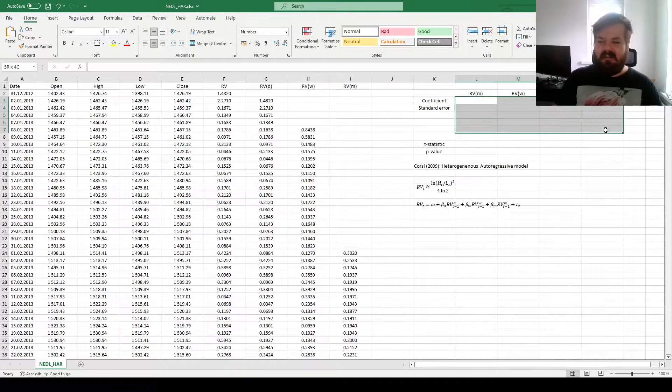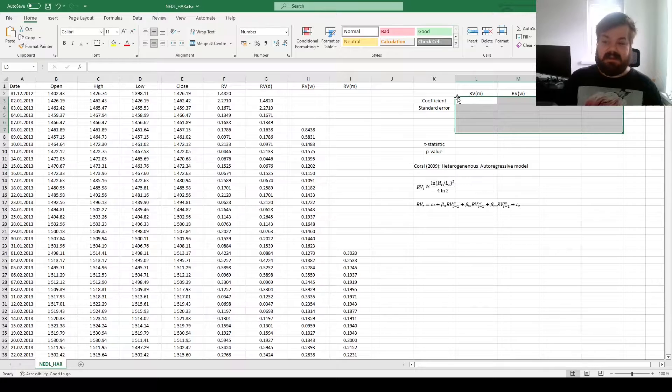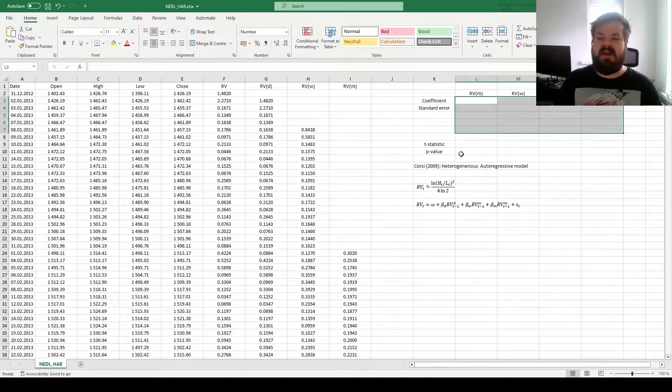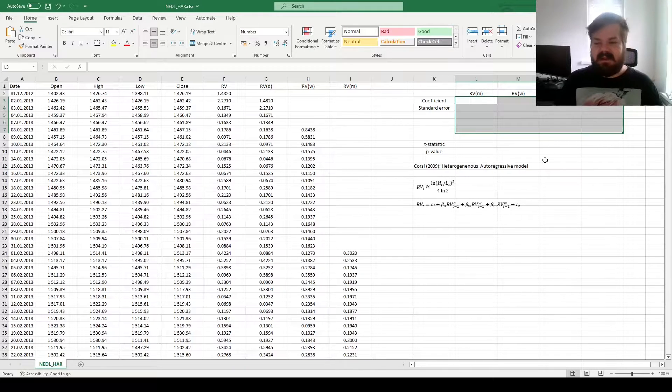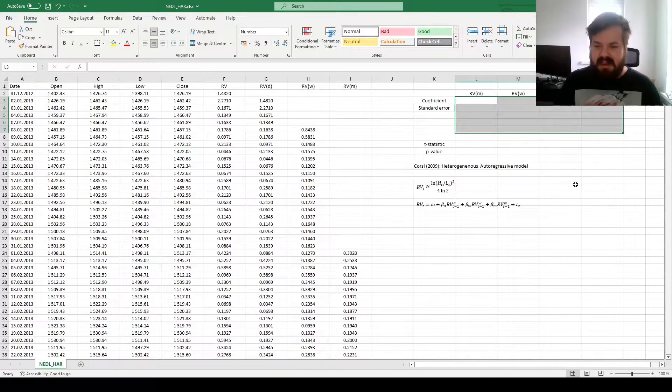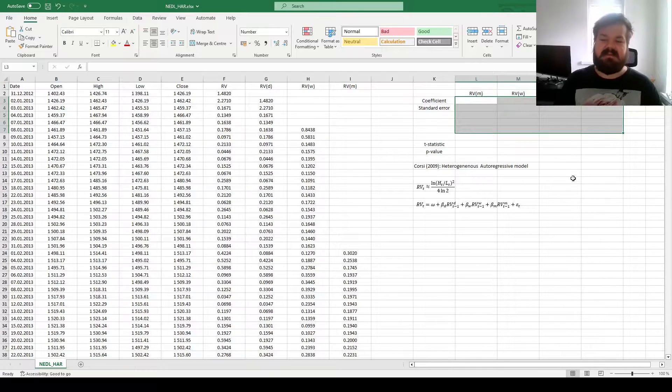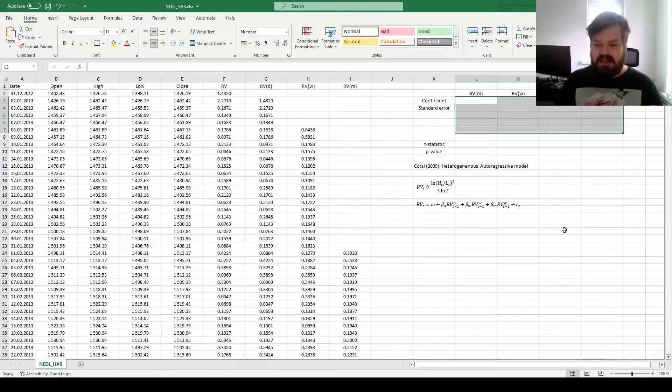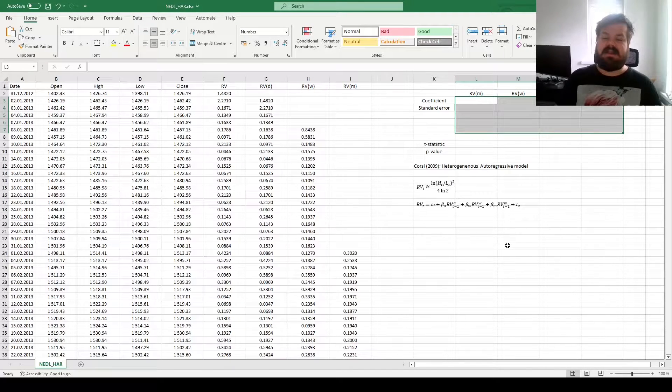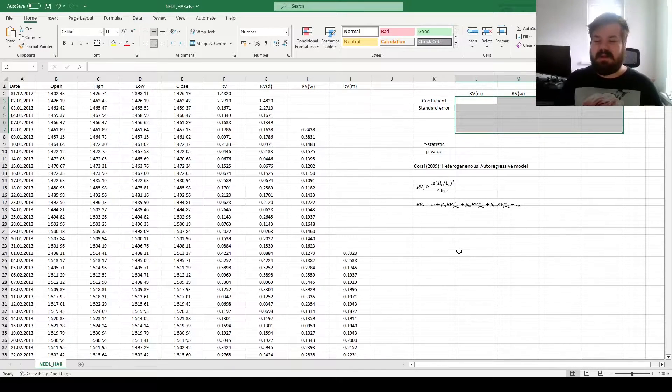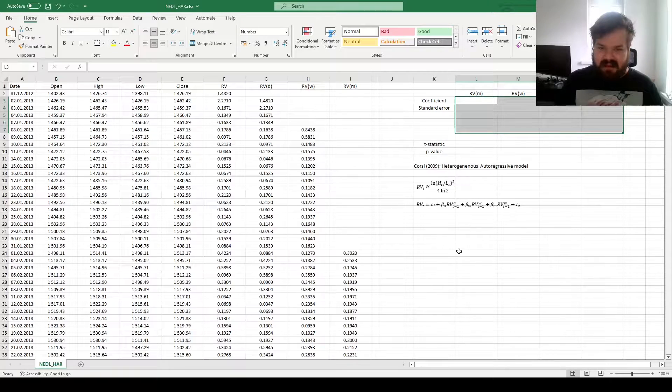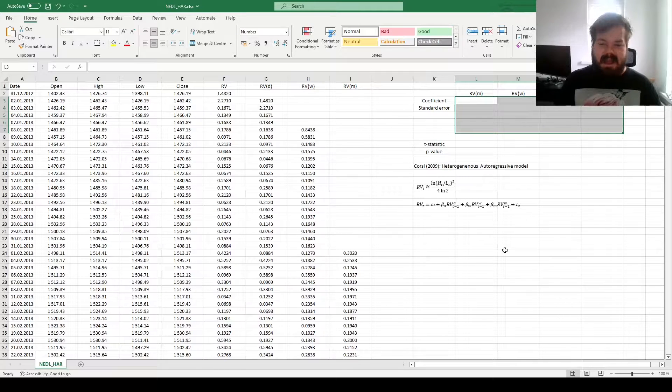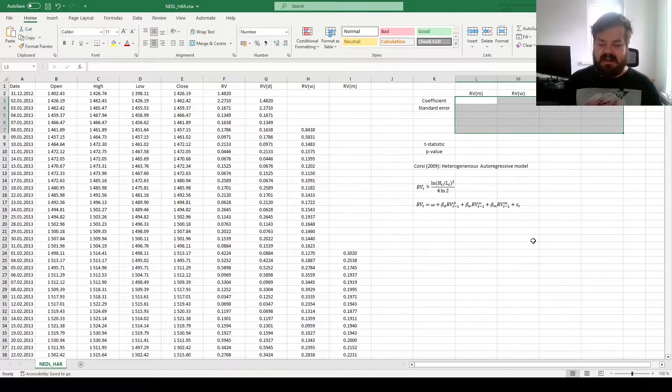We can select a 4 by 5 range, so there are always five rows in the LINEST template, and we've got three explanatory variables plus the constant. Again, the constant is the unconditional variance, and we've got daily, weekly, and monthly lagged realized variances as our explanatory variables.